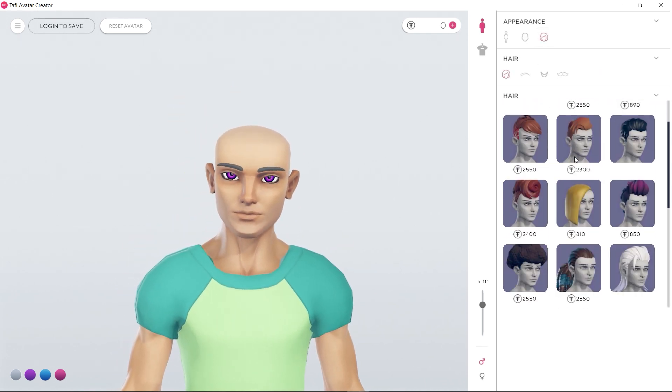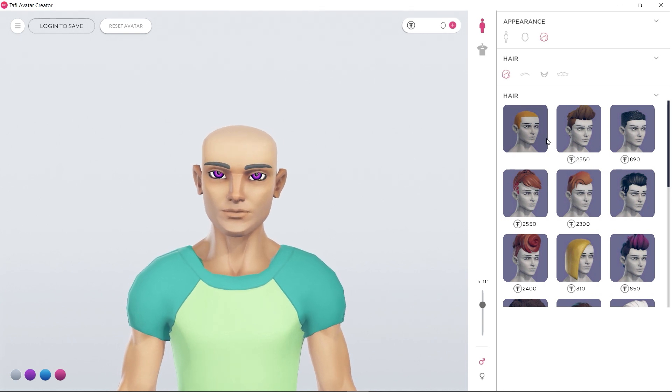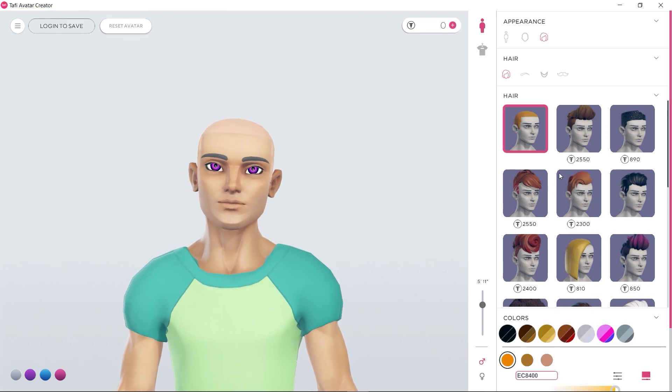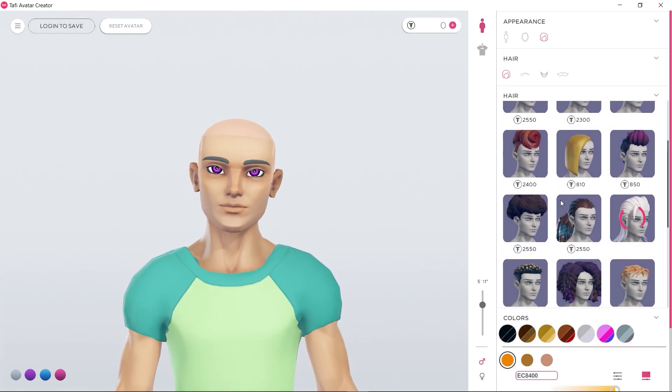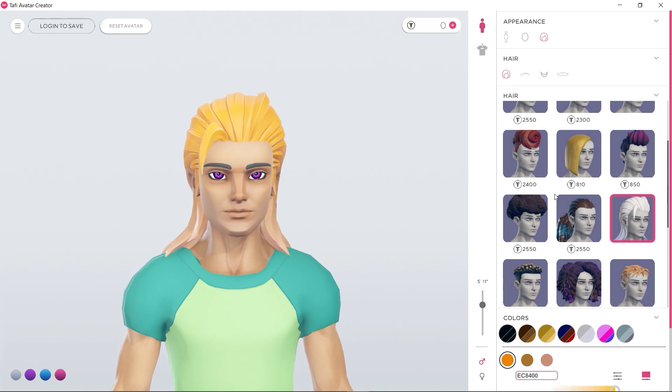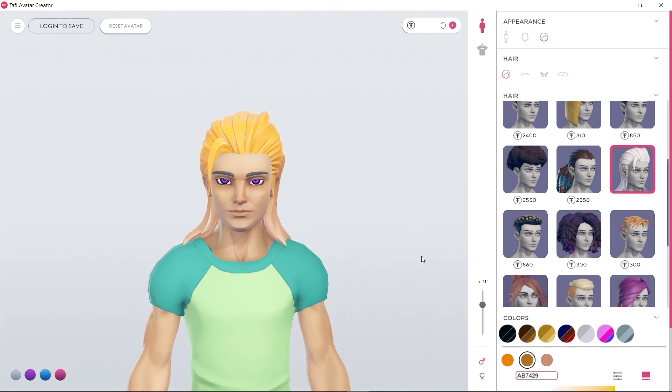Notice how even the short hair changes the avatar's appearance quite a lot. I'm going to give my avatar lockdown hair. Looks good, but I want to change that color.